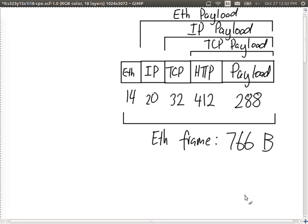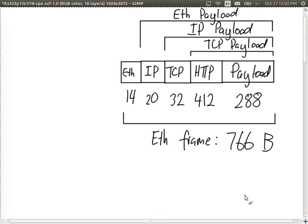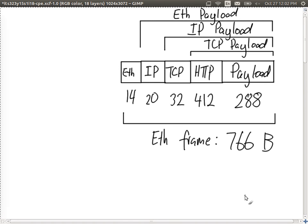So my ethernet frame of 766 bytes contains an IP message, a TCP message, and inside that, HTTP. We see the protocols at each of the layers in play: HTTP at the application layer, TCP at the transport layer, IP at the network layer, Ethernet at the data link layer. The topmost layer is the innermost message. The next topics will look at the general approach for networking — how to find a path through the network, how to send it through that path, and then IP addresses.